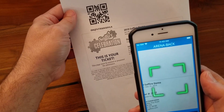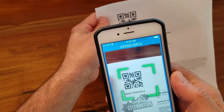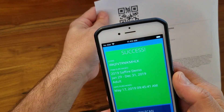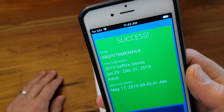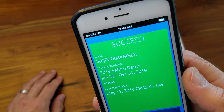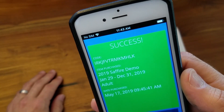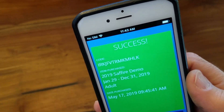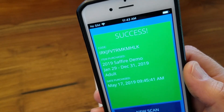Then tap the screen and you'll see the target area outlined in a green box. Get the QR within the box and you've just scanned a ticket. This screen shows success, along with the ticket code number, the type of ticket, and the date it was purchased.